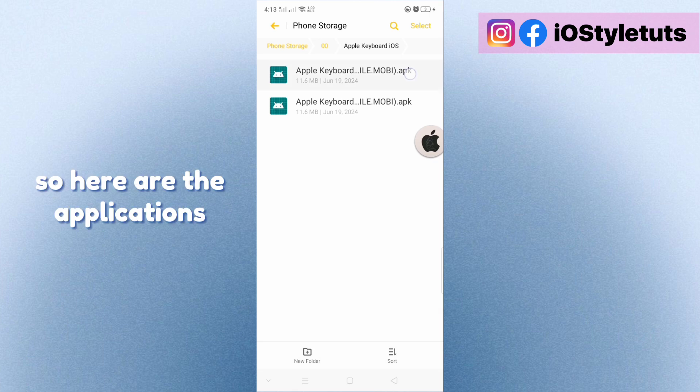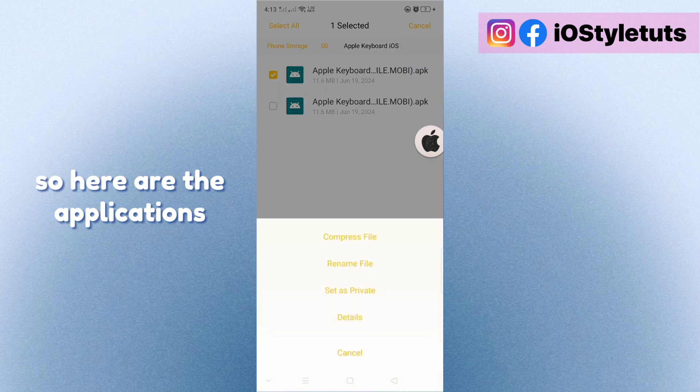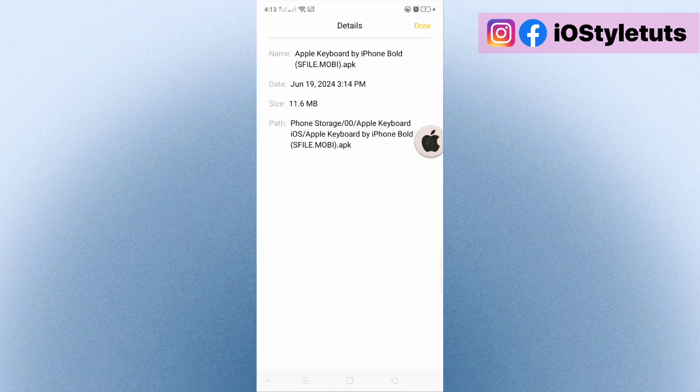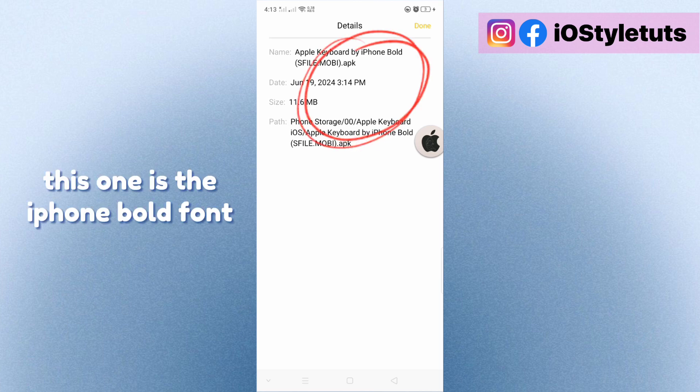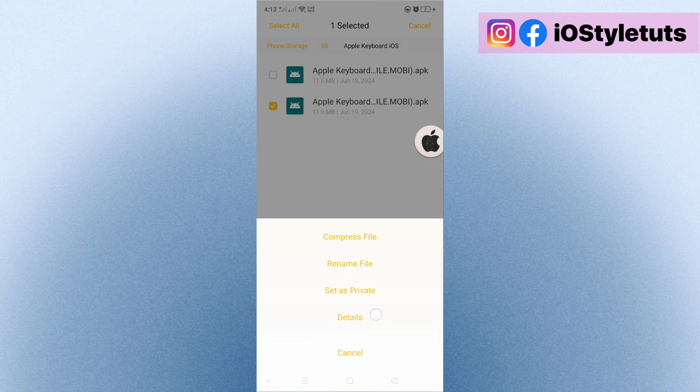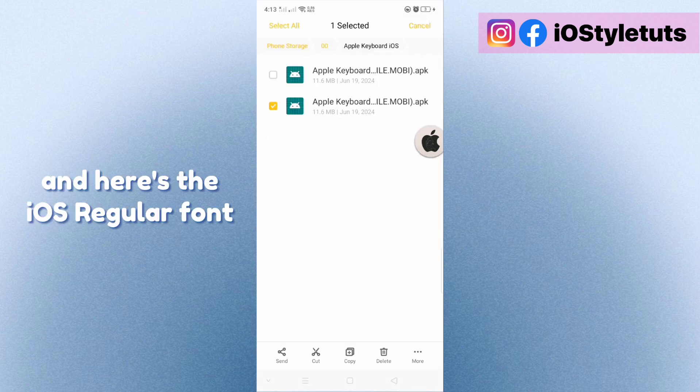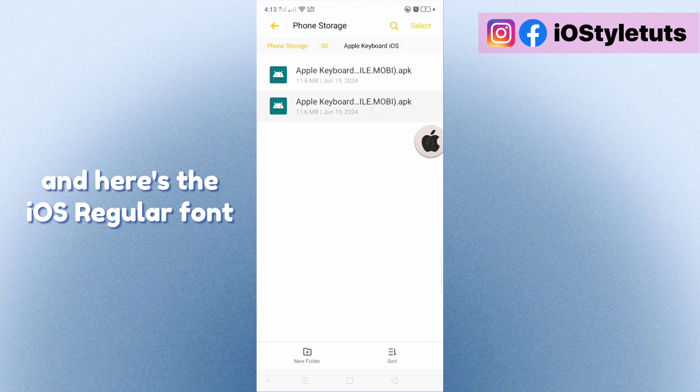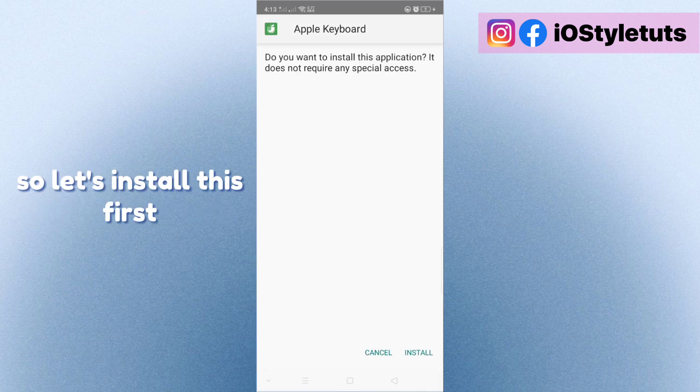So here are the applications. This one is the iPhone Bold font and here's the iOS regular font. So let's install this first.